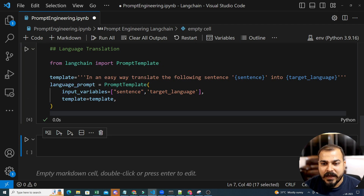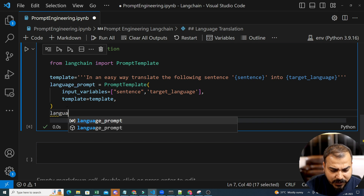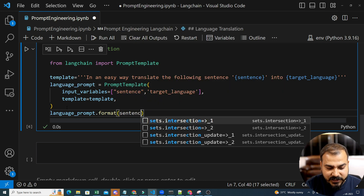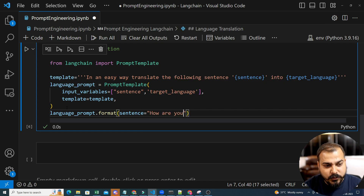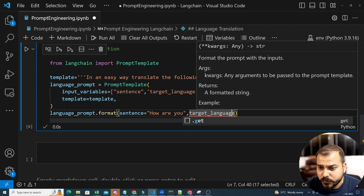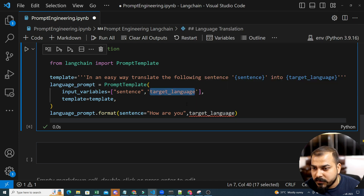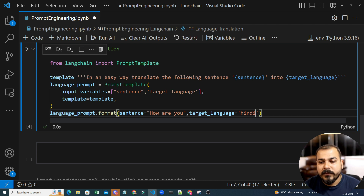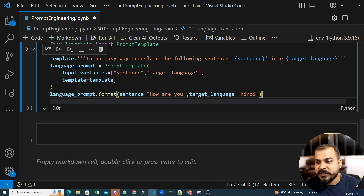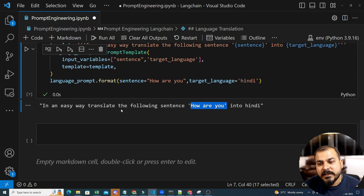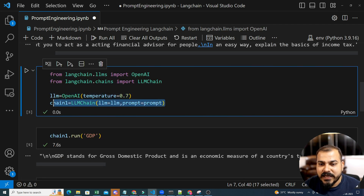Since I'm giving two parameters, I'll also use LLMChain, but the way of providing these two parameters will change. This becomes my language_prompt, my PromptTemplate. The input variables will be 'sentence' and 'target_language' in a list, and the template will be this specific template. Once I execute this, I can call language_prompt.format to see how the input is going to go. Sentence is my first key — let's say I write 'how are you' — and the target language I want to convert into. So in an easy way, translate the following sentence 'how are you' into Hindi.